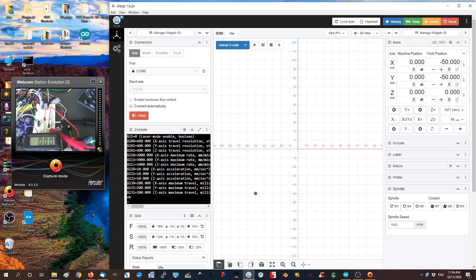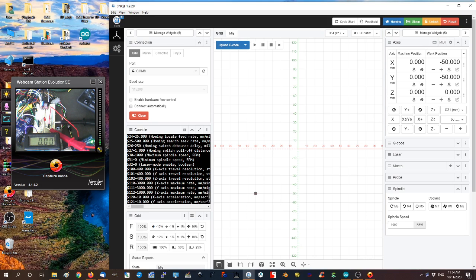We've got our maximum spindle set to 1,000 up here. 1,000. And I've got 1,000 set here.